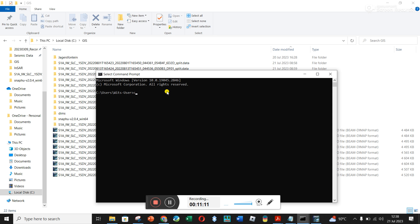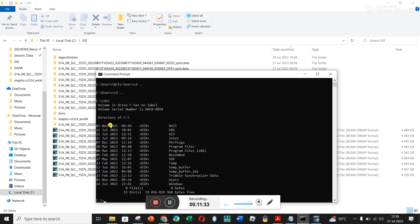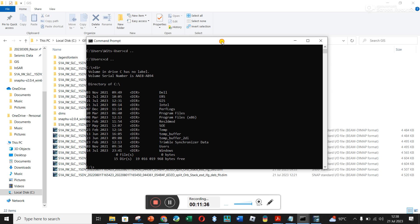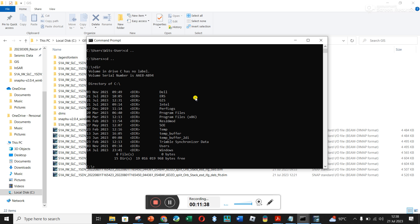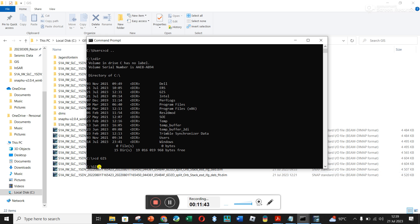To navigate, type 'cd ..' — on a Windows machine it will be different on Mac and Linux. When I click Enter, I've gone up one folder level into Users. Do it again to get to the C directory. Now if I type 'dir' it shows all folders on the C drive, and I can type 'cd gis' and click Enter to go into the GIS folder.